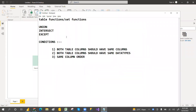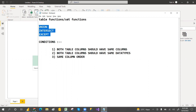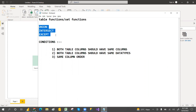Welcome to PCF. In this video we are going to discuss some table functions like union, intersect, and except. We also call these set functions. Let's get started and see how they work.